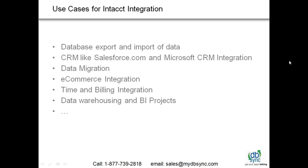More than often we get all these data warehousing and BI projects. If you have Intacct, if you have Salesforce, if you have other cloud applications along with on-premise applications, how can I get all the data into one place and be able to report around it? So today's demo we will show DB Sync, how to get started with it, and also how to import and export data and some of the really neat features that we have added in.